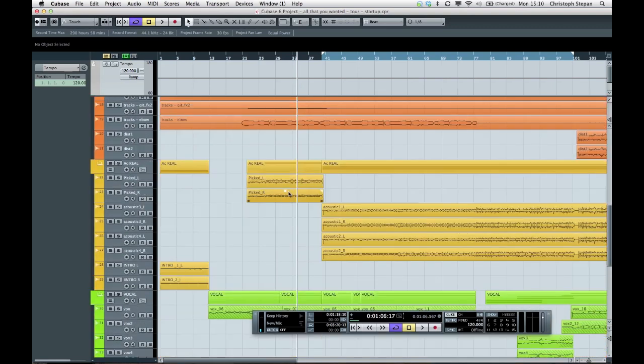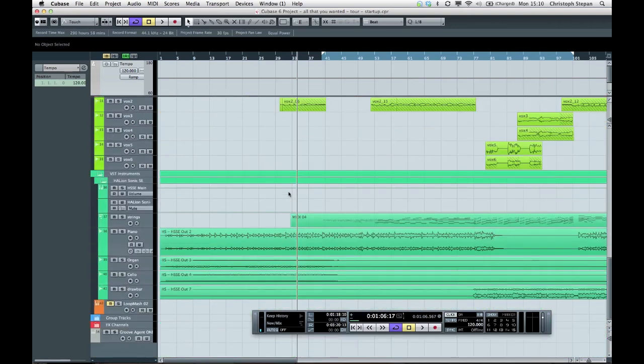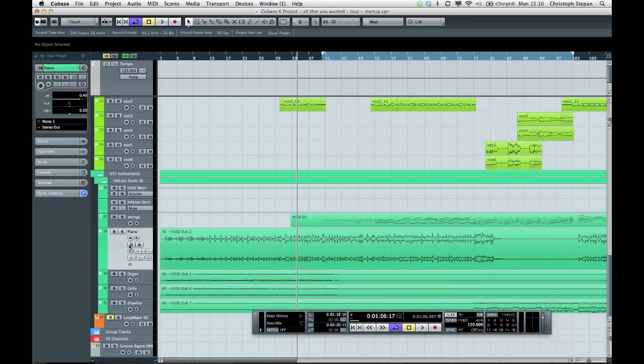To show you how good this algorithm actually works, I will go for a different kind of material. In our case, I will choose the piano track.